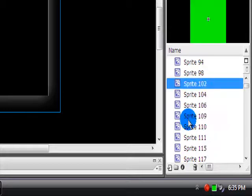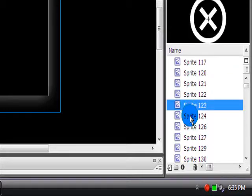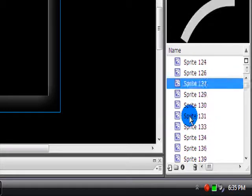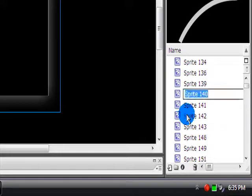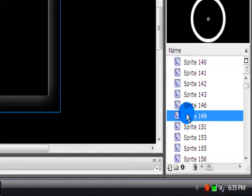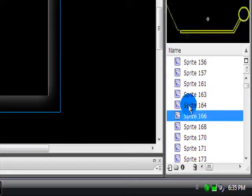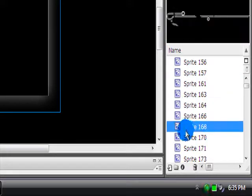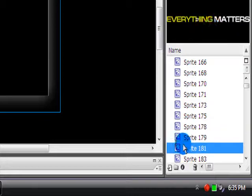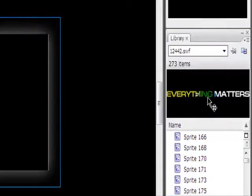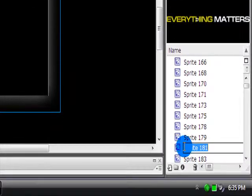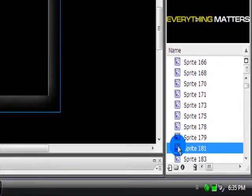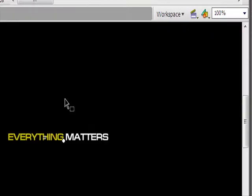For example, let me see... for example, here everything matters. Let's open this sprite, click yes.